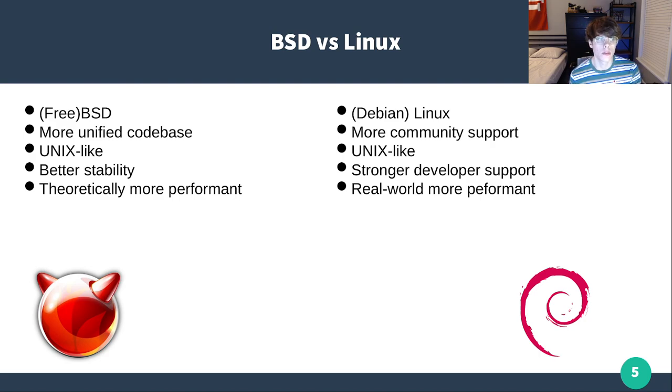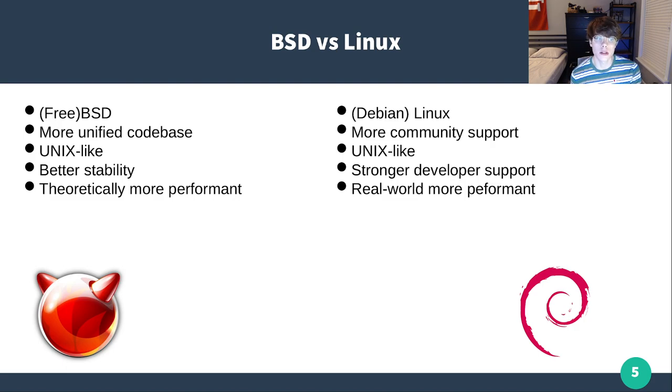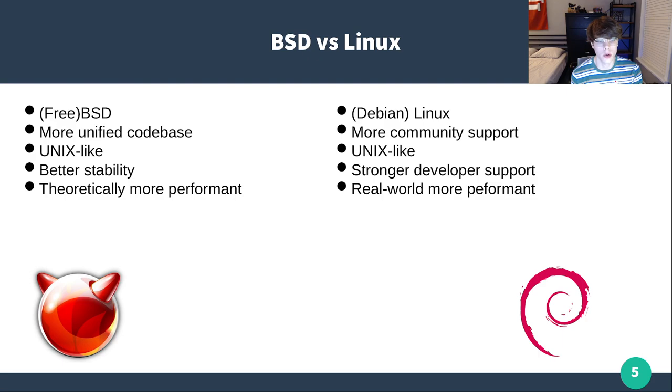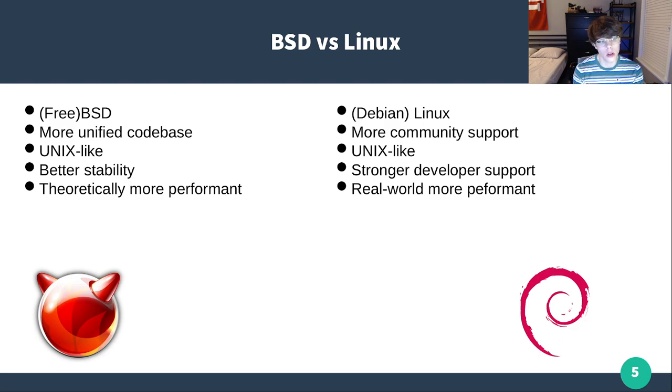FreeBSD is a more unified code base, they're both Unix-like. I'd say FreeBSD overall has better stability, and BSD is theoretically more performant. BSD uses less RAM, hosts less processes in general, and those processes often have cleaner code.